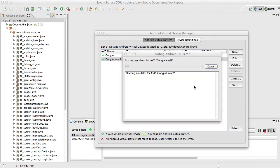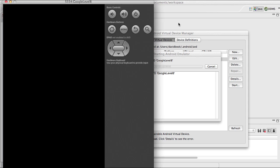The simulators do take a little bit to launch, sometimes a couple of minutes to launch depending on your computer. I'm going to pause this video while we wait for this simulator to launch, and I will be right back.